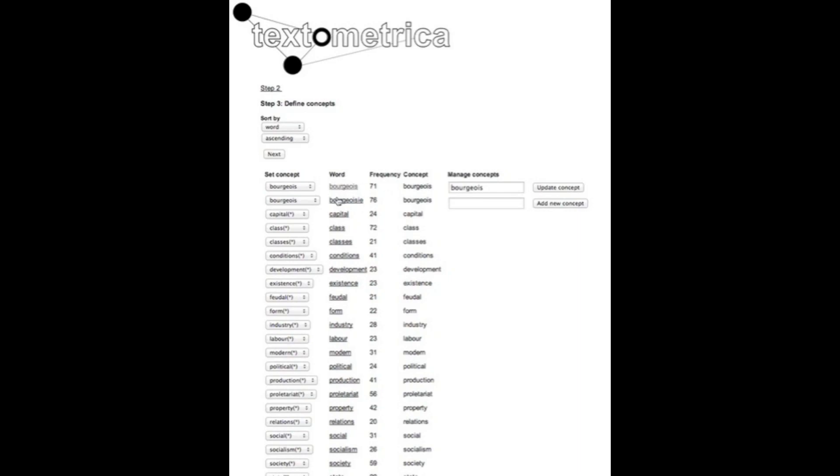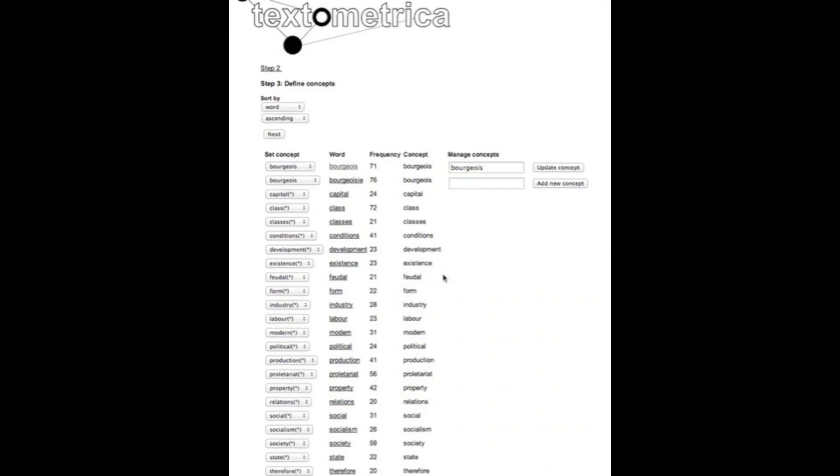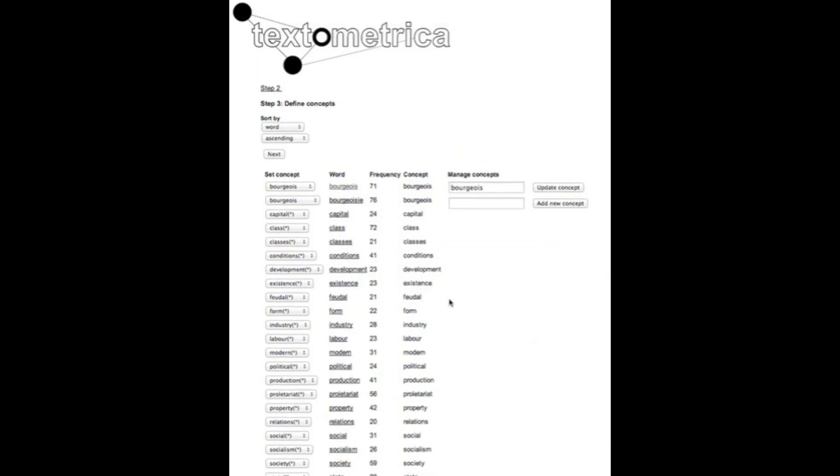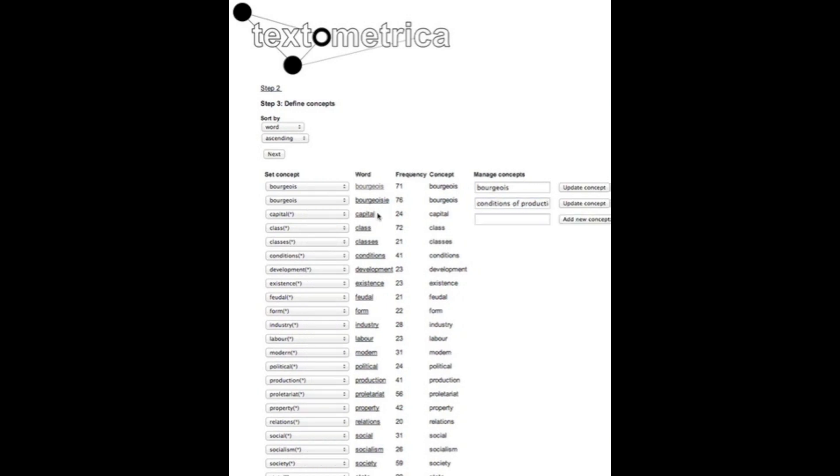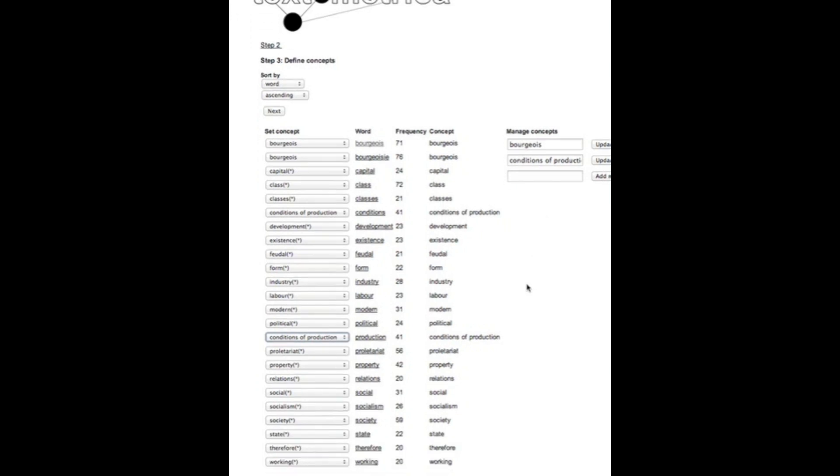Apart from these language related corrections we might also want to code things together based on theoretical or other types of connections where let's say we want to have conditions and production joined together for example. We can do this by creating conditions of production and this would then be based on the knowledge that this is a concept that's used frequently in the communist manifesto.